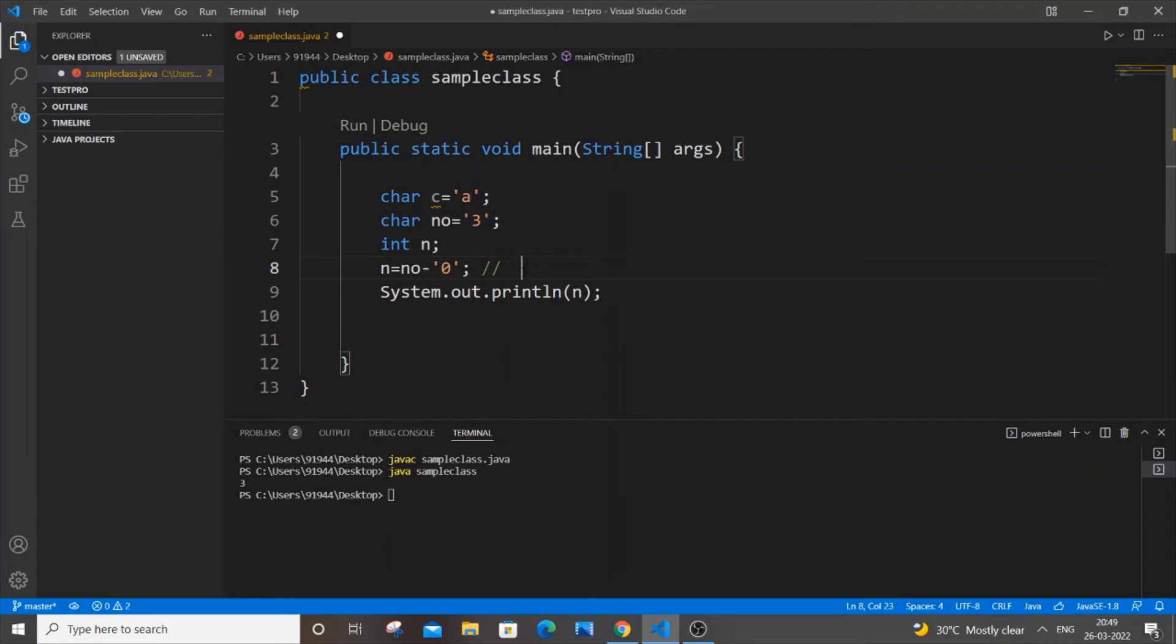The ASCII value of zero is 48, and the ASCII value of 3 is 51. So if you do the subtraction operation, we'll be getting 3, which is our converted value of 3 to int type.